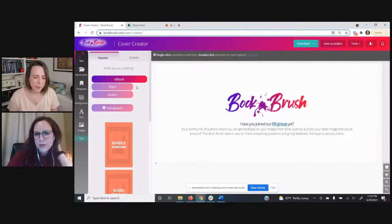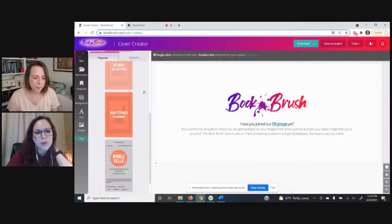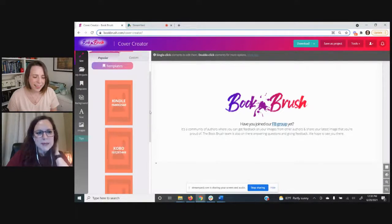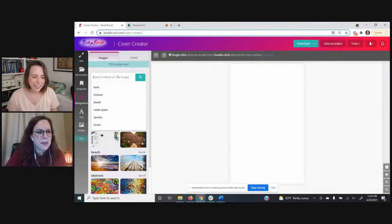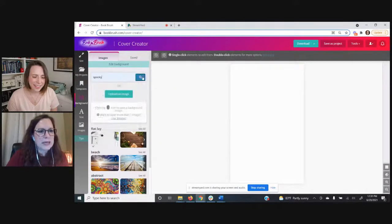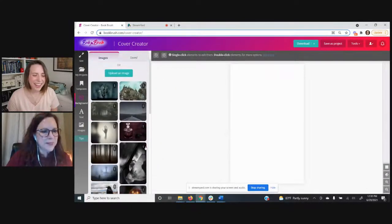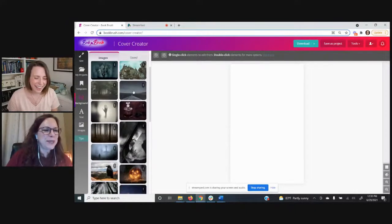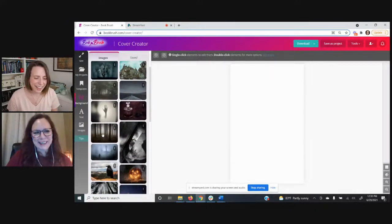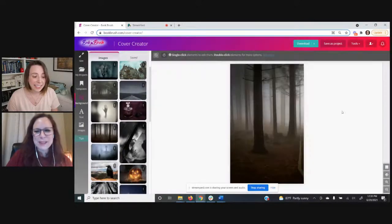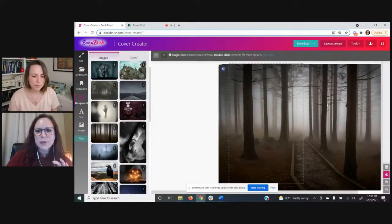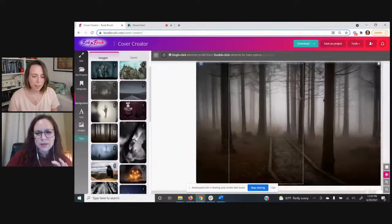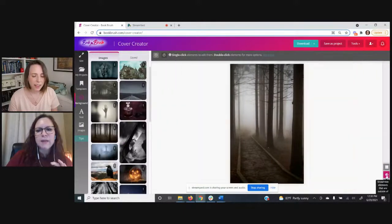I'm going to go into Ebook and we'll do a quick ebook cover together. We have Kindle, Kobo, Wattpad, and we recently added Kindle Vella. I'll click Kindle and then do the steps on the left. Going to Background, we'll search for something spooky — a spooky forest. I'll try this one. There's that eye icon on the right-hand side, and I'm going to drag it so you can pick your favorite part of the forest — there's a little pathway that's kind of cool.